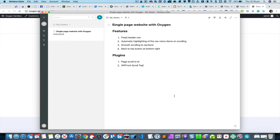This is Sridhar from WPDevDesign.com. In this screencast I'm going to show how we can put together a single page website with Oxygen that is going to have these features: a fixed header row, automatic highlighting of nav menu items on scrolling, smooth scrolling to sections, and a back-to-top button at the bottom right. We are going to build it using these two plugins.